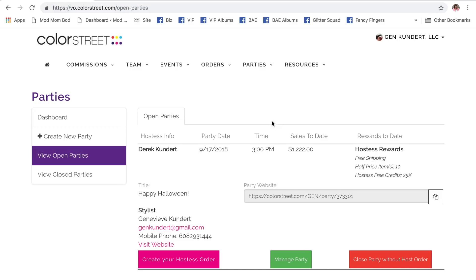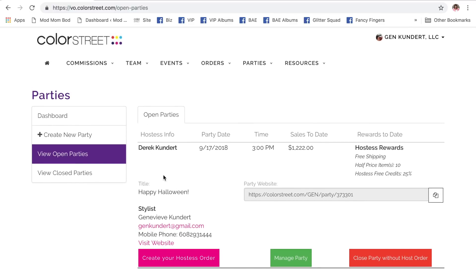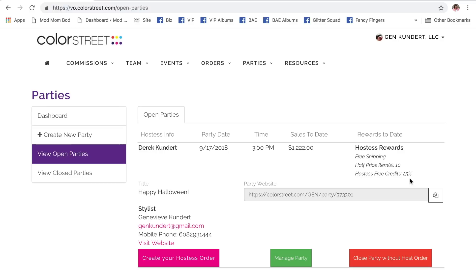So I've got a party here. My husband is the host. Party link. We can see that this is fully qualified. Right here from the landing screen, we can see that this is fully qualified. He's going to get free shipping, 10 high price items, and 25% host's credit.